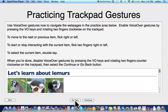Practicing trackpad gestures. Use VoiceOver gestures now to navigate the web pages in the practice area below. Enable VoiceOver gestures by pressing the VO keys and rotating two fingers clockwise on the trackpad. To move to the next or previous item, flick right or left. To start or stop interacting with the current item, click two fingers right or left. To select the current item, double tap. When you're done, disable VoiceOver gestures by pressing the VO keys and rotating two fingers counterclockwise on the trackpad. We're not going to try that because that kind of feature kind of scares me — I always mess it up when I want to turn it off. Go Back. Continue button.